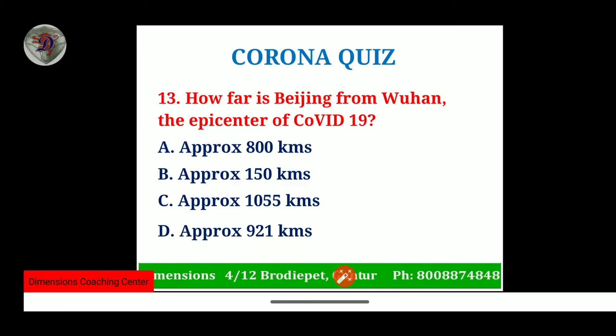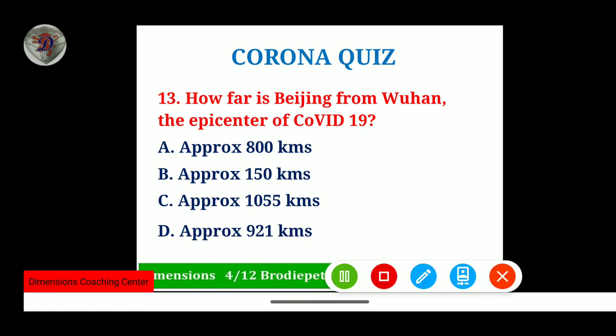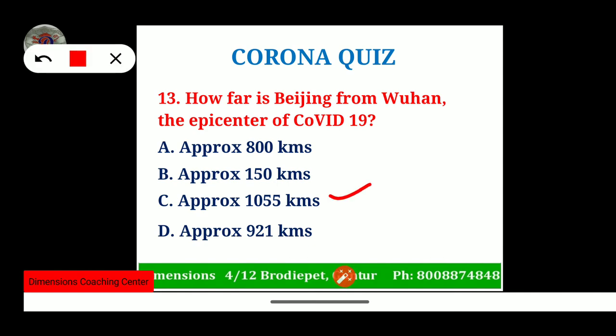How far is Beijing from Wuhan, the epicenter of COVID-19? Taking pure geographical distance, it is approximately 1,055 kilometers. By road it is around 1,150 kilometers — a difference of about 100 kilometers. Wuhan is part of the Hubei province, and it is approximately 1,055 kilometers from the Chinese capital Beijing.